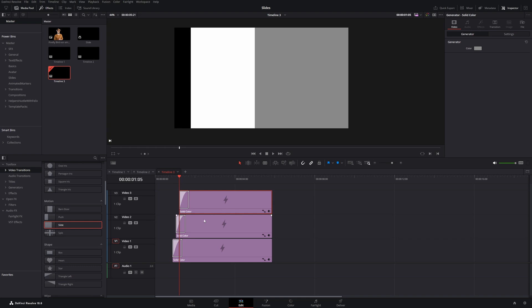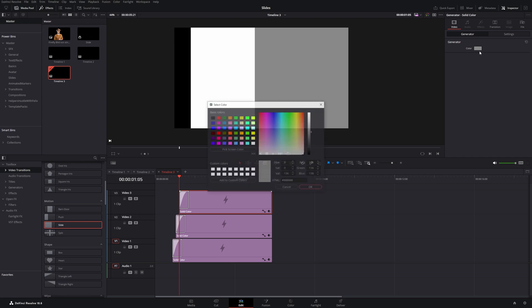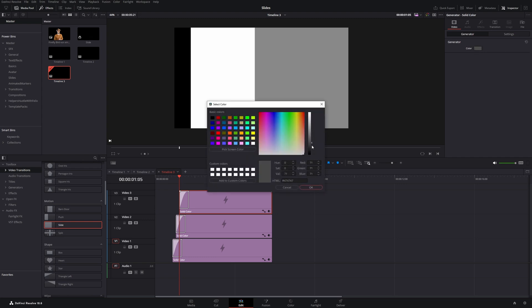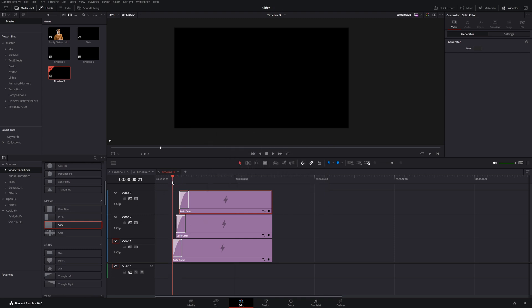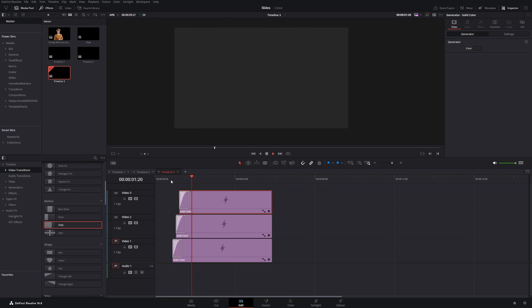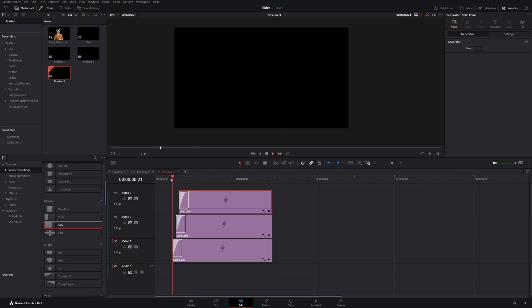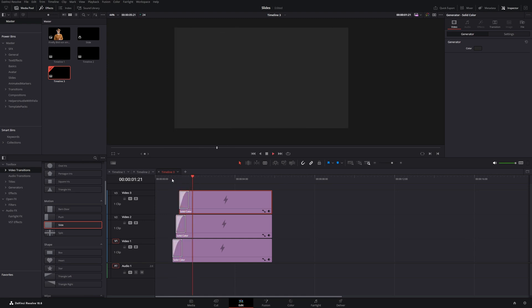And we haven't selected the color for this top one yet. So go to the inspector and change it. I will select this dark gray. Let's watch it back. Yeah, I like it.